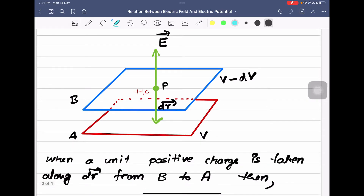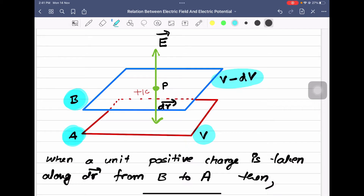We will consider two equipotential surfaces. Say A and B are the two equipotential surfaces. The potential of A is V, the potential of B is V minus dV. The perpendicular distance between those two equipotential surfaces is dr.